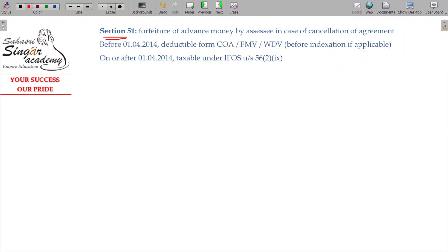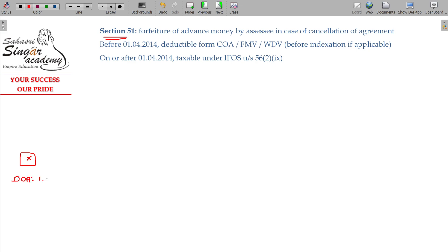Now, we will deal with Section 51. Section 51 — what does it mean? That means X, with complete details in the chart. X being the real owner of a property — residential house property — date of acquisition being 1-5-2002.